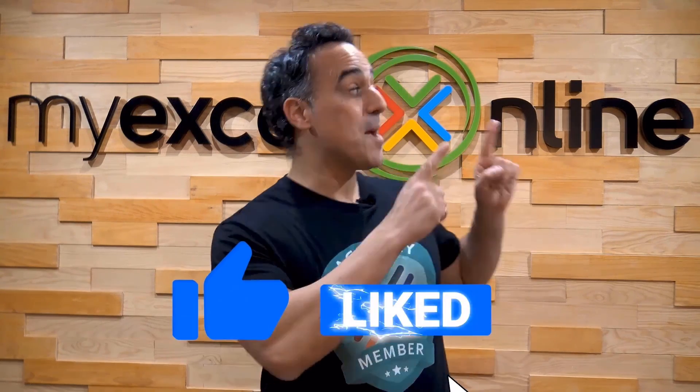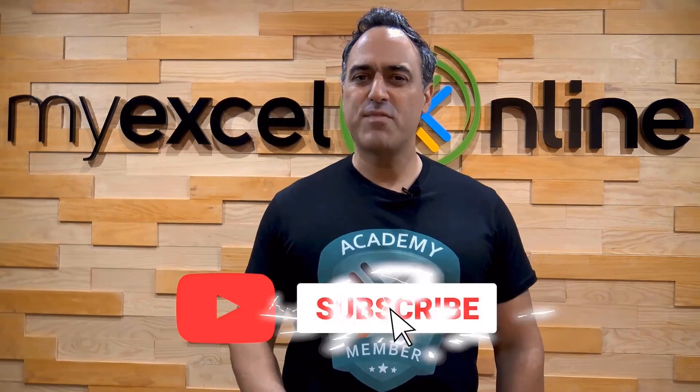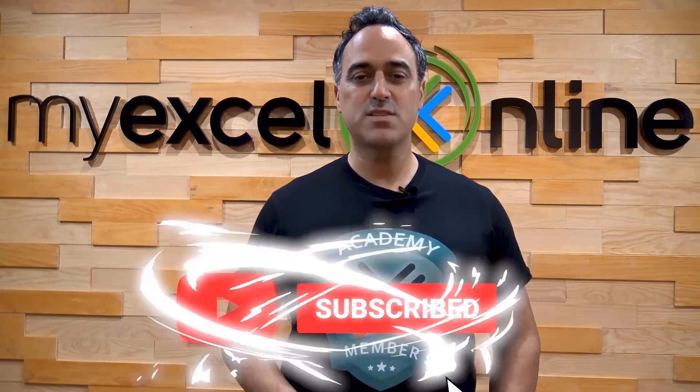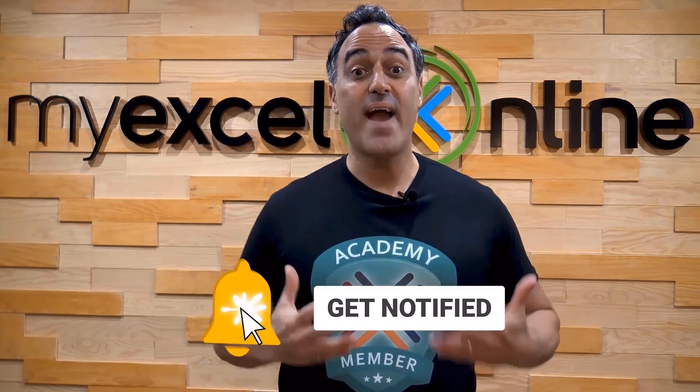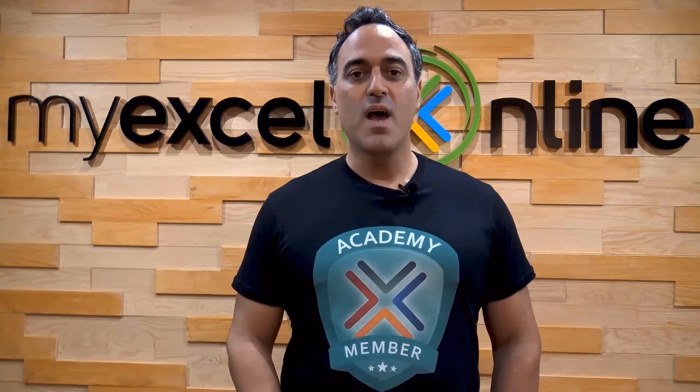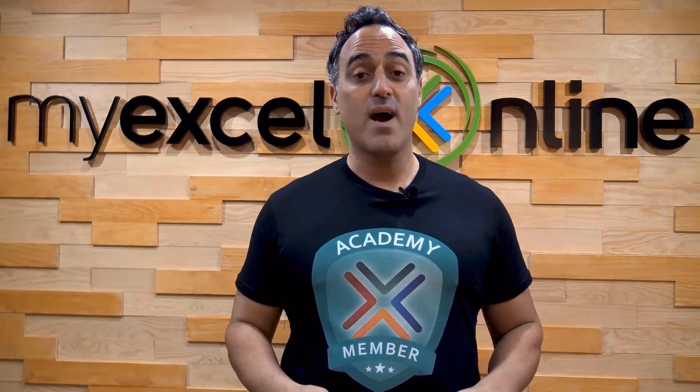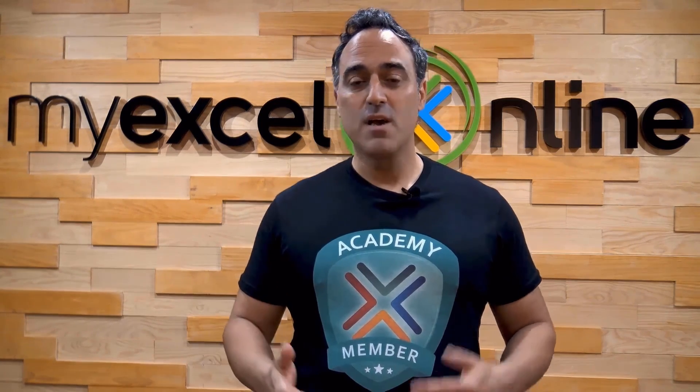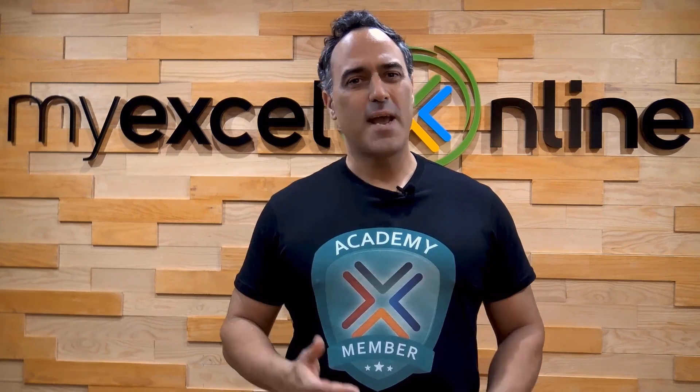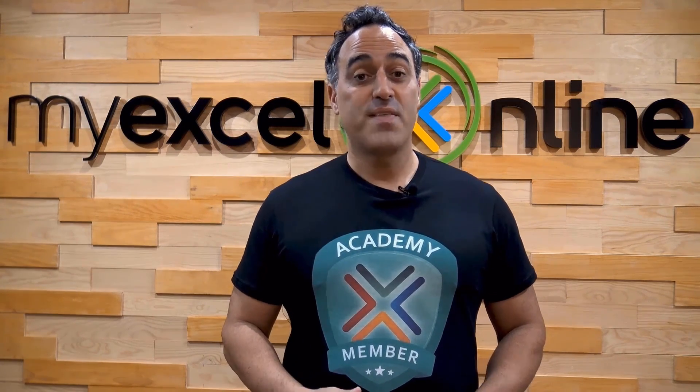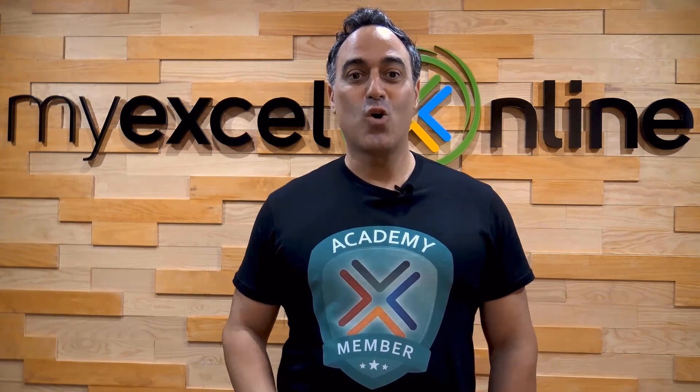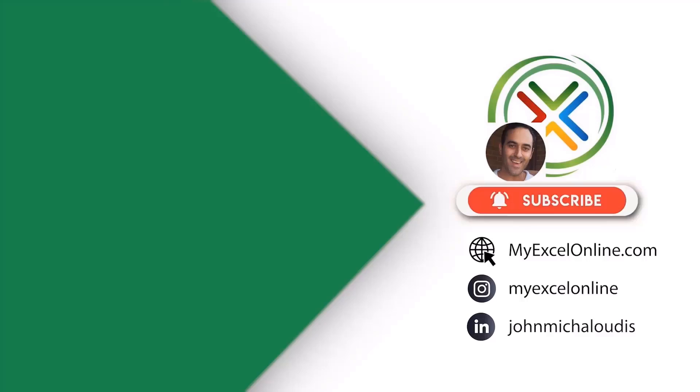If you like this video, subscribe to our YouTube channel. And if you're really serious about advancing your Microsoft Excel skills so you can stand out from the crowd and get the jobs, promotions and pay raises that you deserve, then click up here and join our academy online course today.